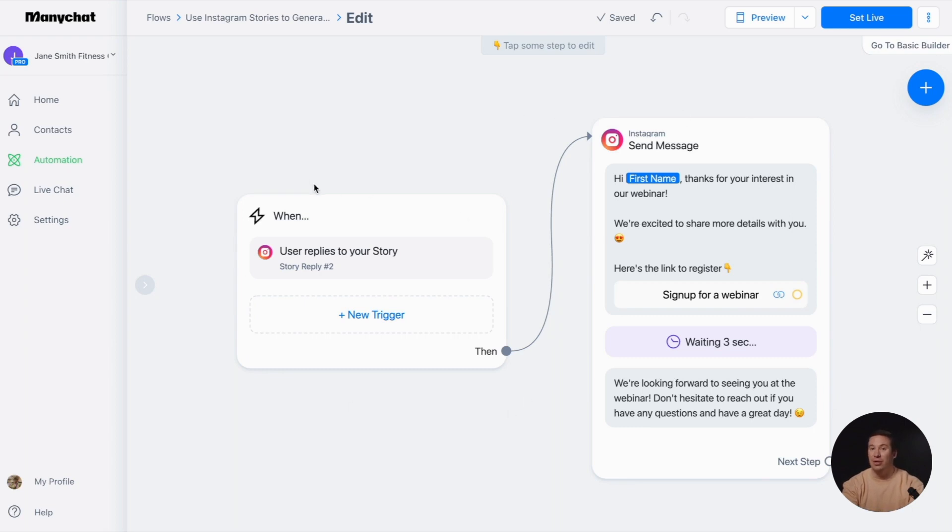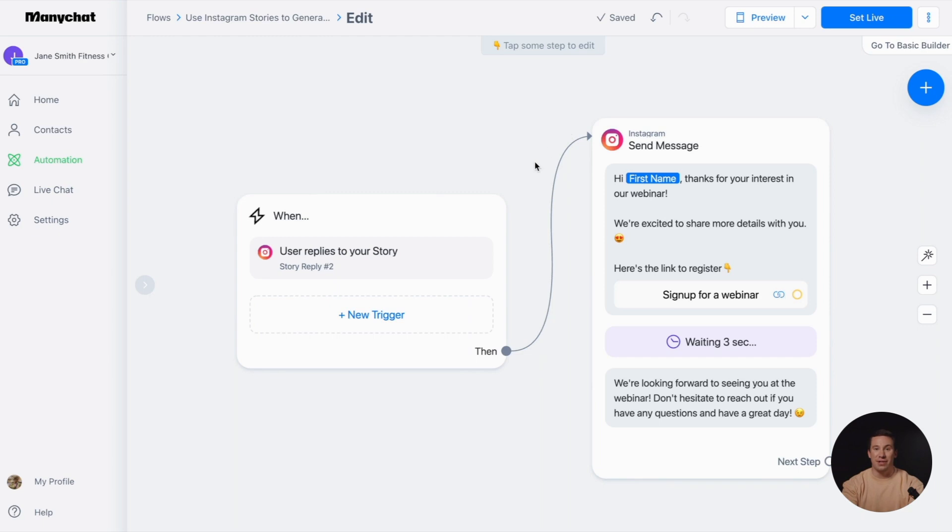The first step in setting up your automation is to choose a trigger. Whenever a user replies to your story, an automatic reply message will be sent. Let's dive into the trigger settings.